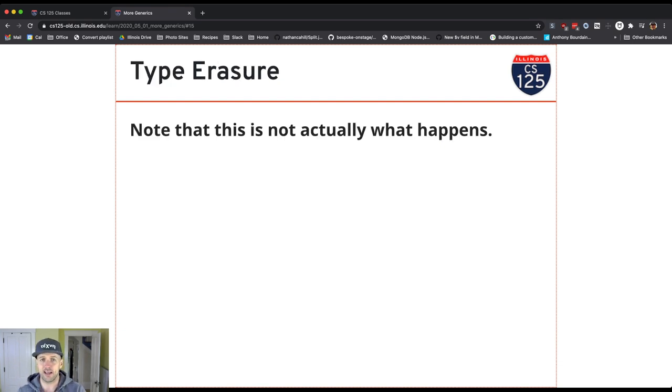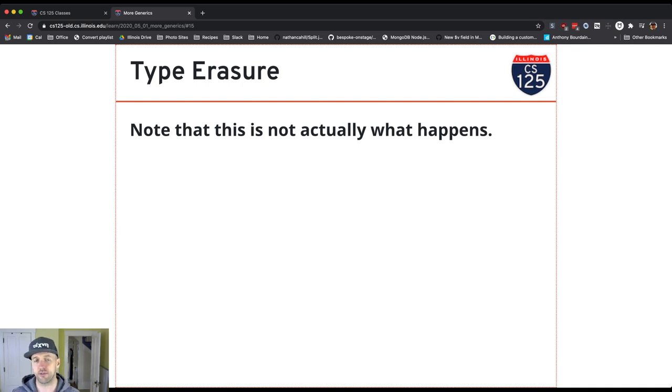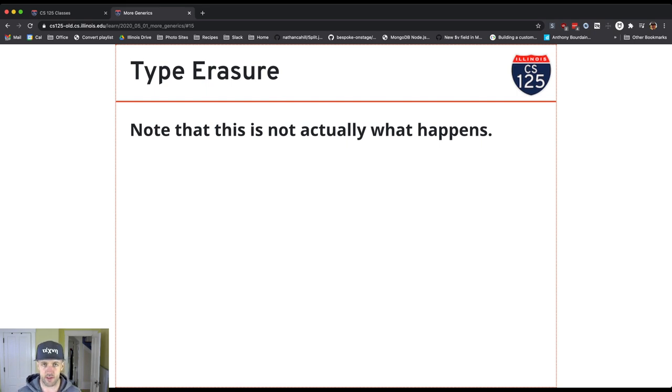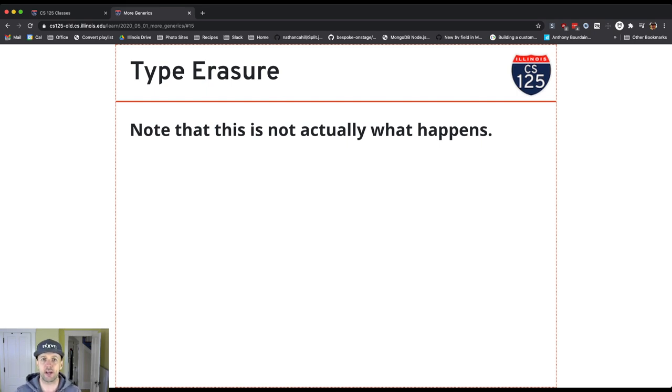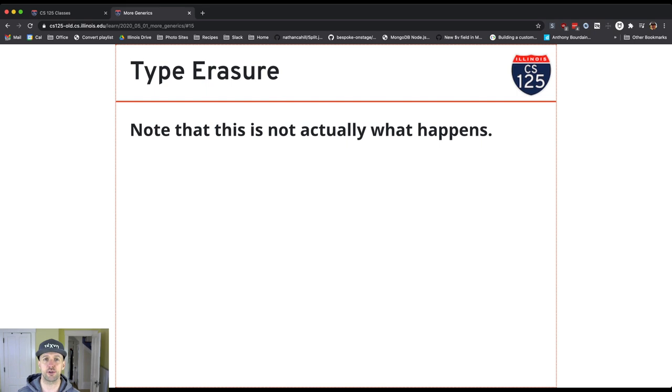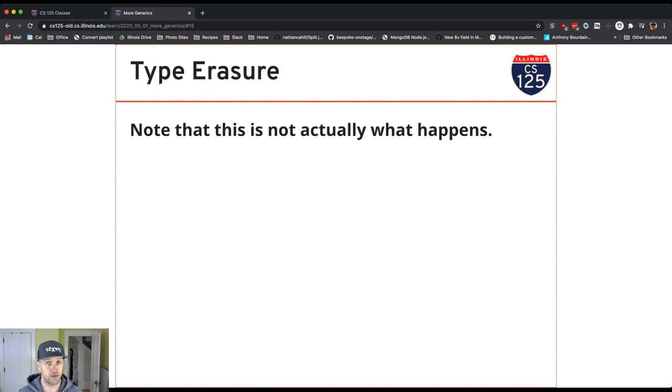It's actually important that you understand how this works because it's definitely not what happens. So here's what the compiler does with those type parameters. It uses them to type check the code during compilation. So if you create a list of integers, the compiler is now going to help make sure that anything you put in that list is an integer. And it's also going to automatically do the downcast for you when you pull something out.